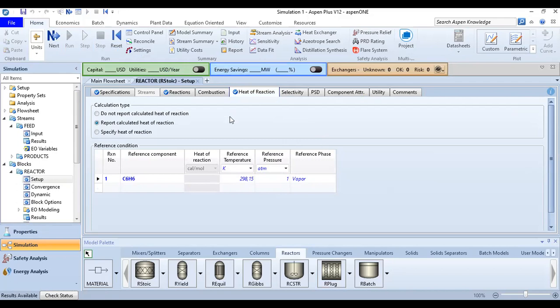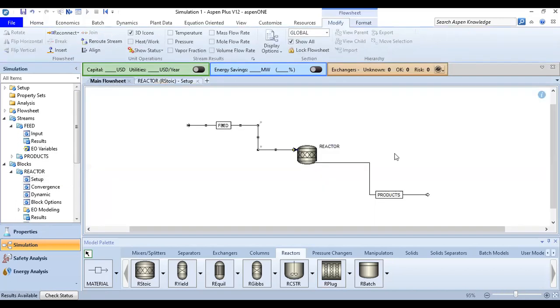All right, so we are finished in the heat of reaction section. We can now go to the main flowsheet. So we are still inside the reaction section. Go to the main flowsheet. You have feed products and you have reactor.